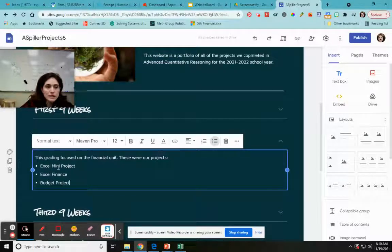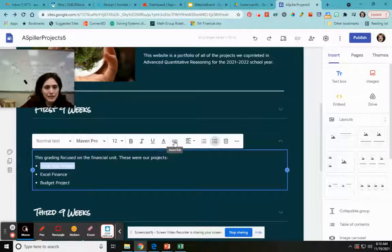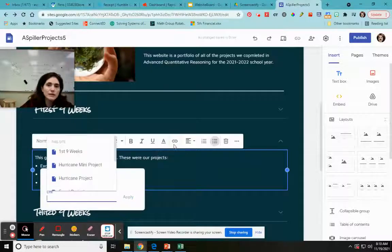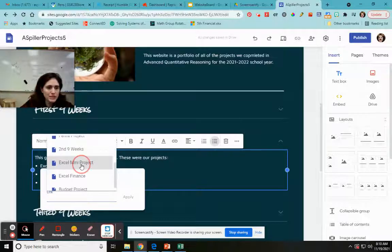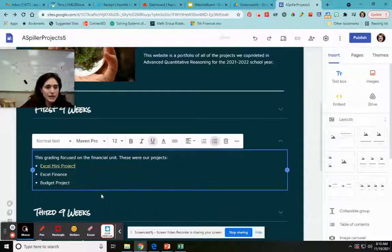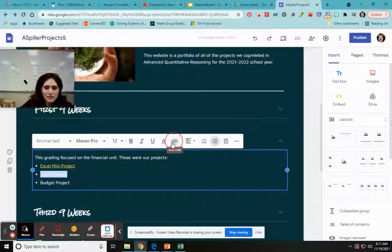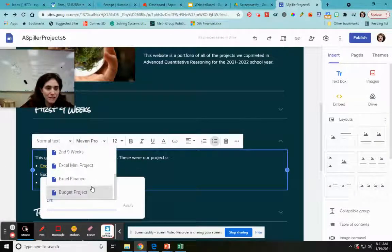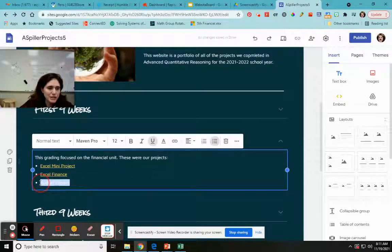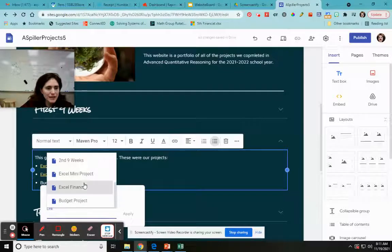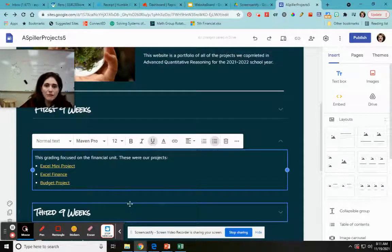So if I want to link to my Excel mini project, all I have to do is highlight it, go up to my text editing toolbar, and click insert link. If you want to link to pages on your website, you don't have to put in a URL — it's already listed. So I just scroll down the list, find Excel mini project, click on it, and hit Apply. It applies it as a link. I'm going to do the same thing with Excel finance, and then the budget project — highlight it, hit the link button, go down, find budget project, and apply.